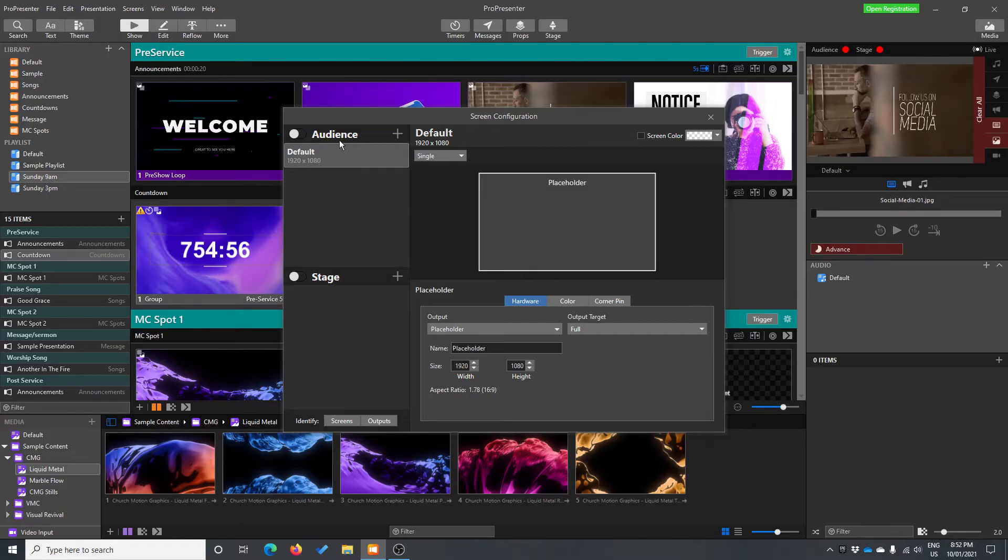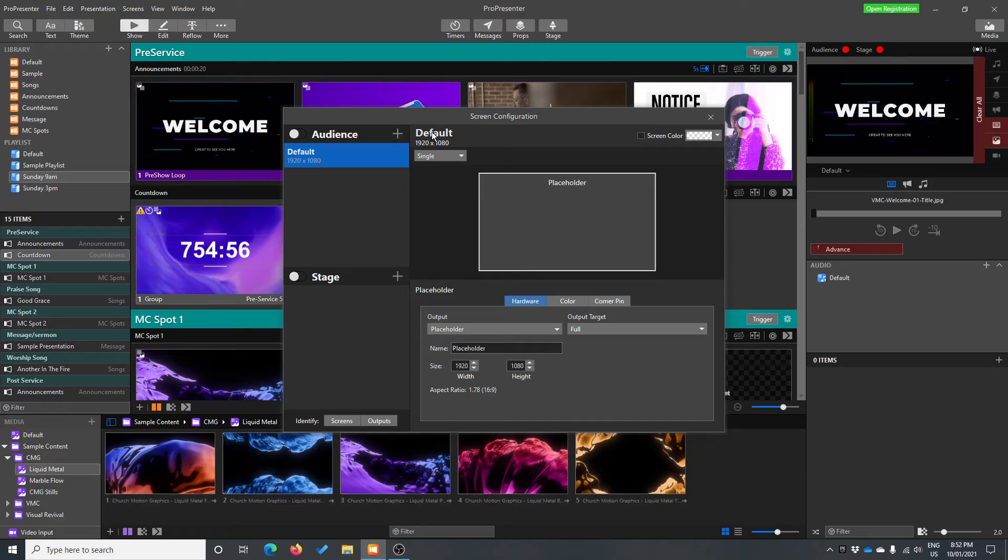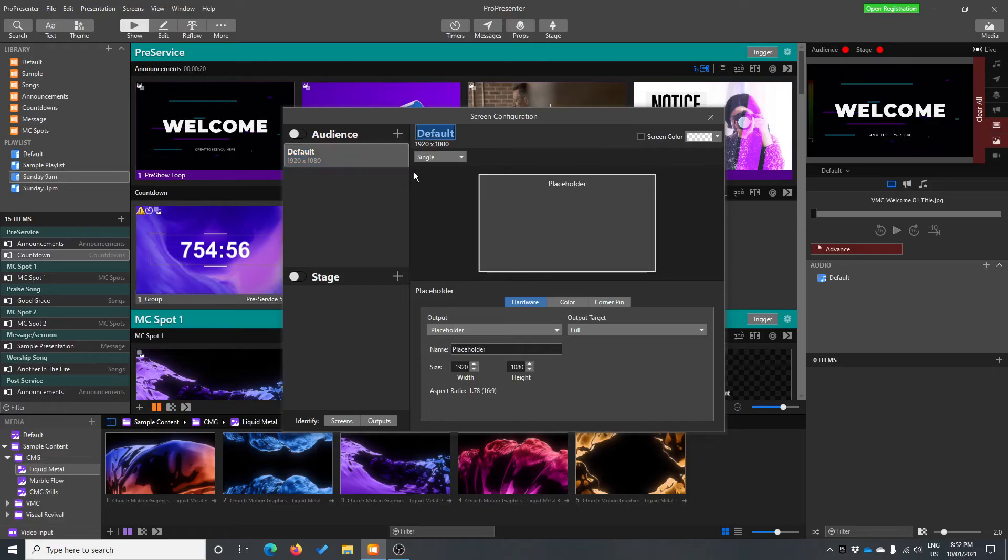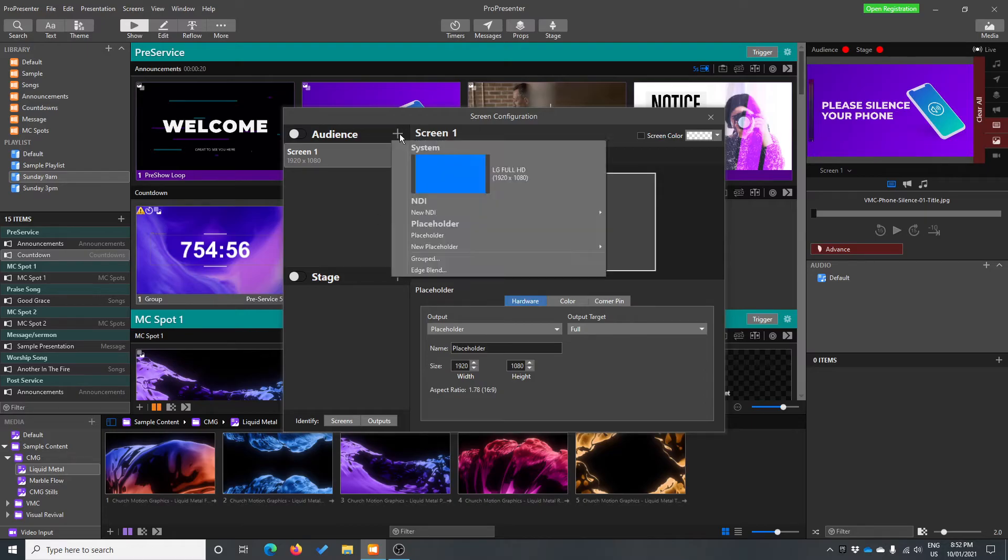Now, other than that, here's my default. So I can rename things and this took me a long time to discover, but I just double click up here to rename. So if I just call this screen one for now, and then if I wanted to add another screen, it's just the plus.